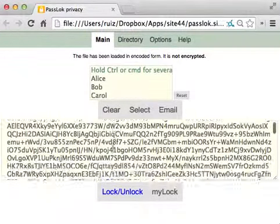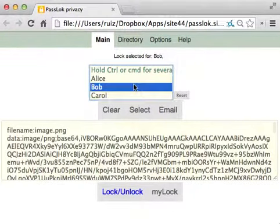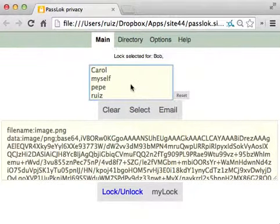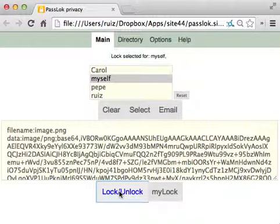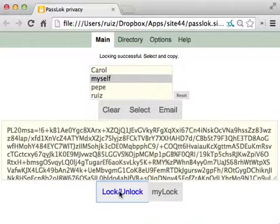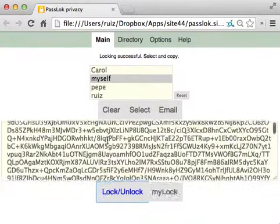If you want to save it again, say that we encrypted it for myself. Ok, we're going to lock it. Now it is encrypted. Now it is safe to send.